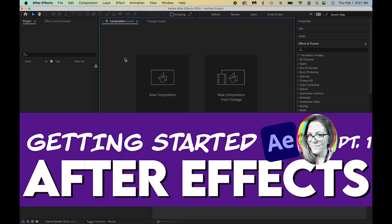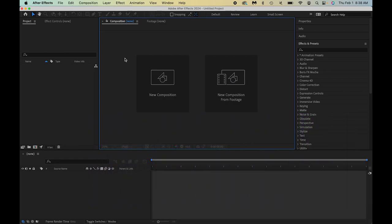After Effects looks really complicated, and to be honest, when I first started using it, it is pretty complicated. But if you know a few of the basics, you can really navigate and get yourself around.